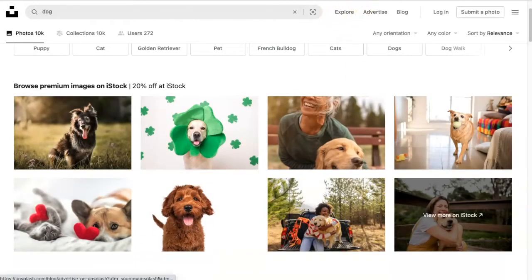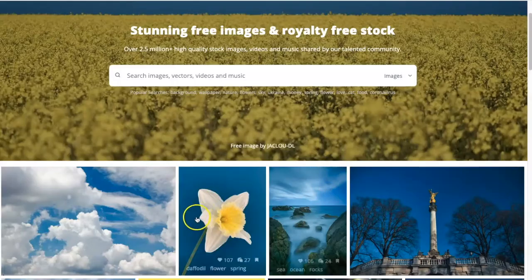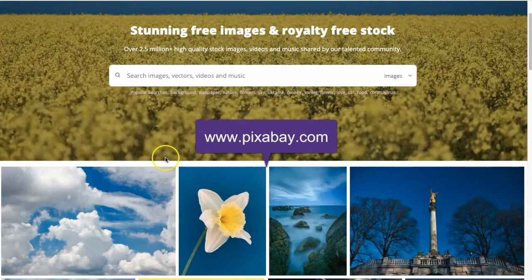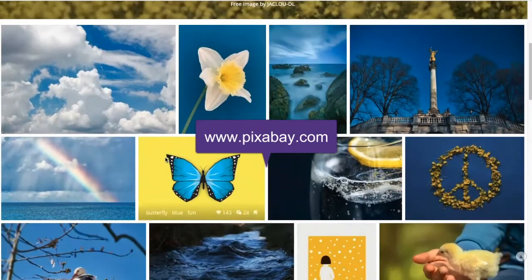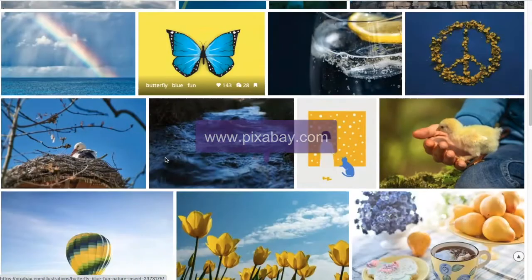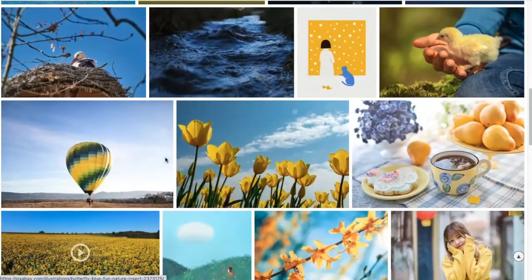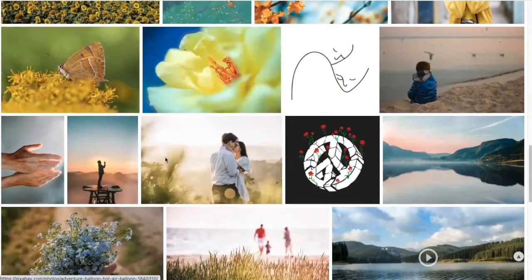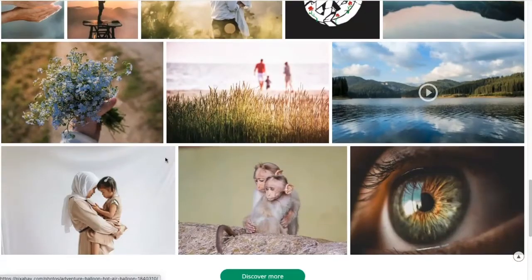The second website I'm going to show you is called pixabay.com. Pixabay is the same thing — thousands of wonderful high-quality stock images that you can use in your course to give it a little something extra as far as visuals.